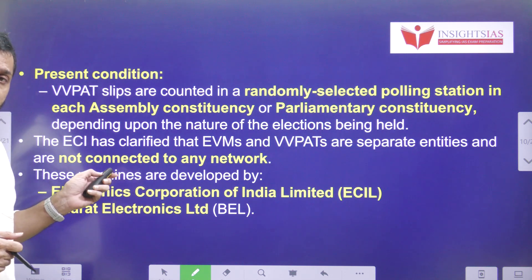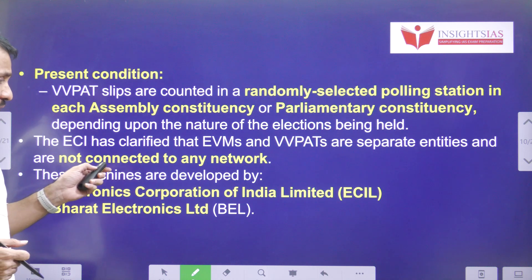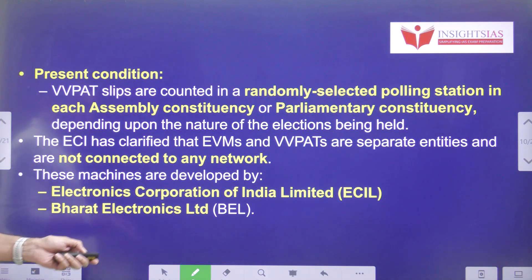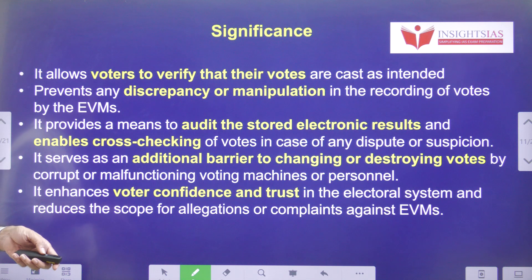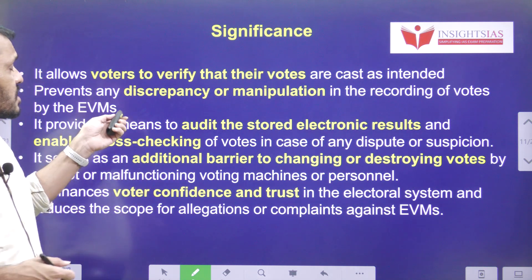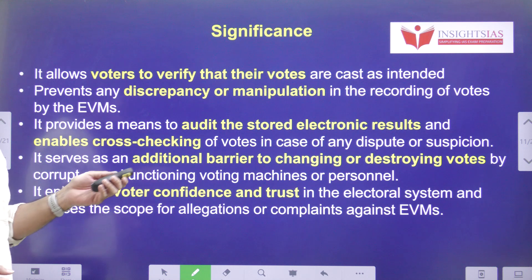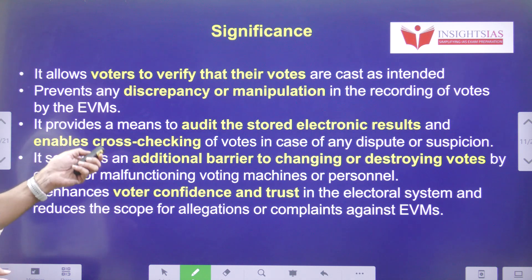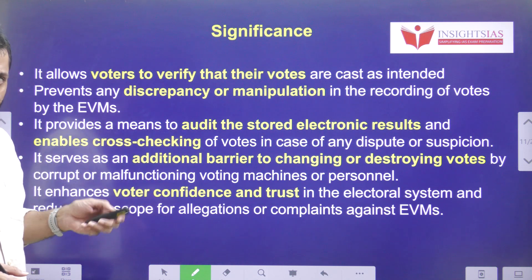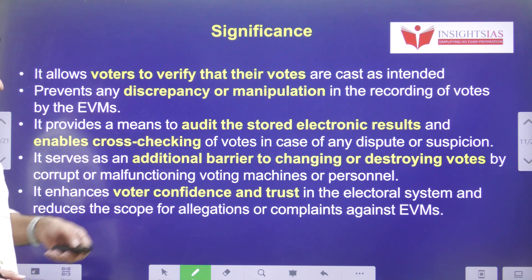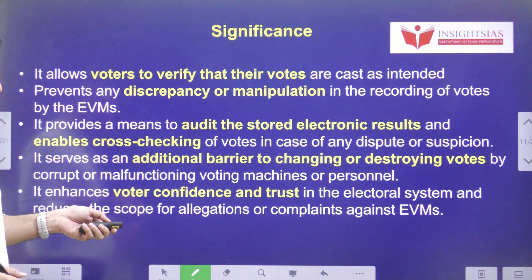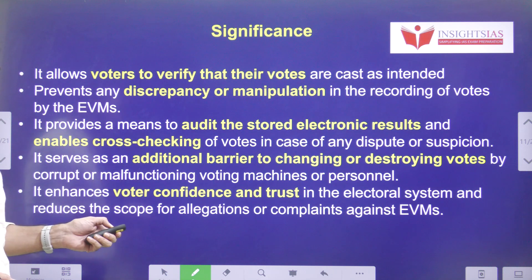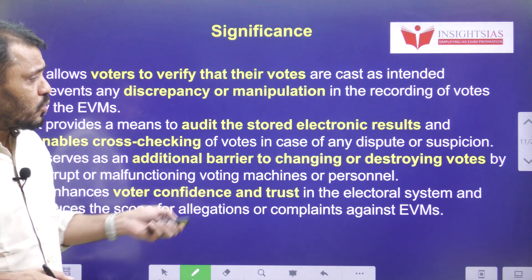VVPAT as well as the EVM are not connected to any network. VVPATs are manufactured and developed by ECIL as well as Bharat Electronics Limited. The significance of VVPAT is that it helps voters verify their votes are cast as intended, prevents discrepancy and manipulation in EVMs, helps in auditing slips with EVMs, and helps in cross-checking votes in case of disputes. It also prevents changing or destroying votes by manipulating EVMs, and improves voters' confidence and trust.